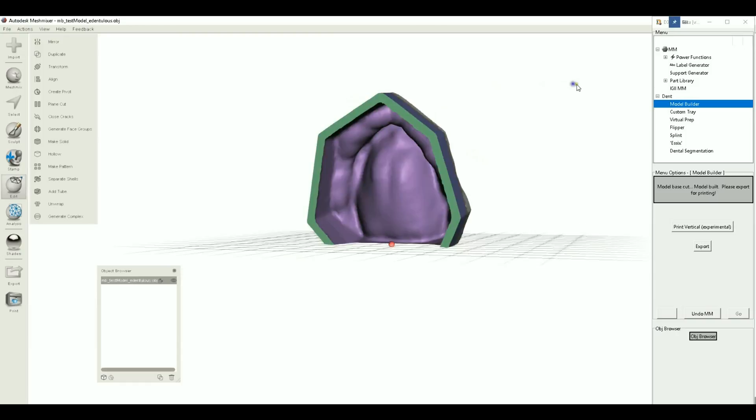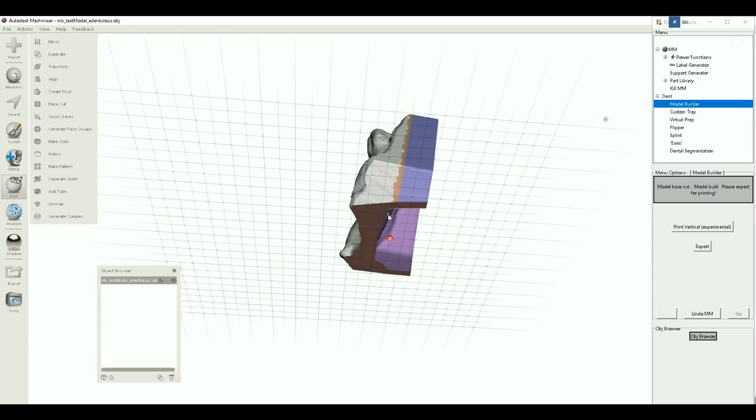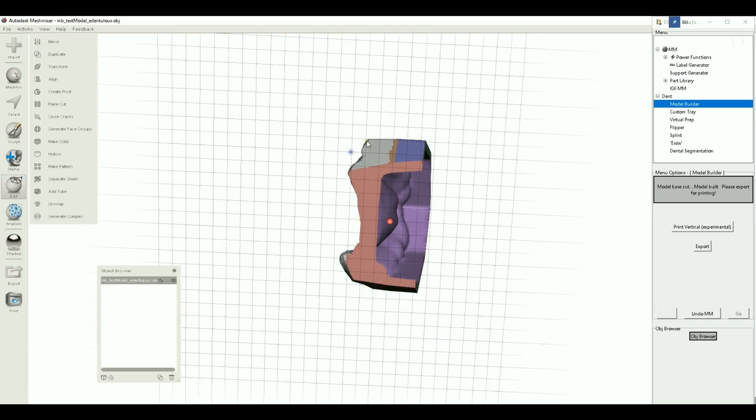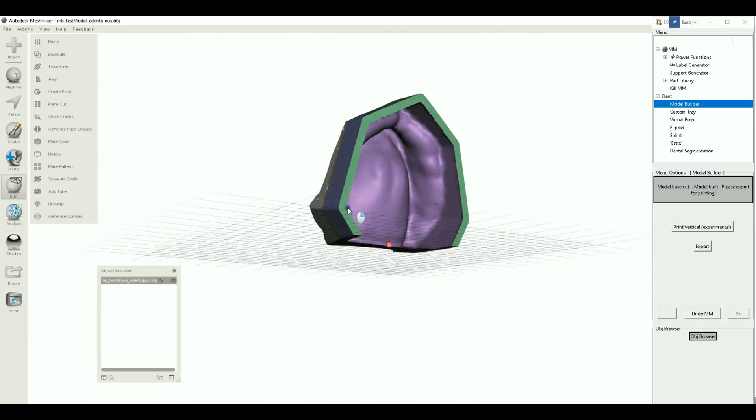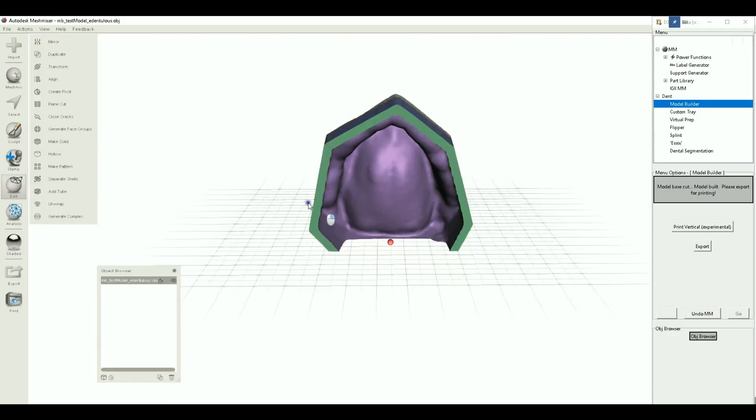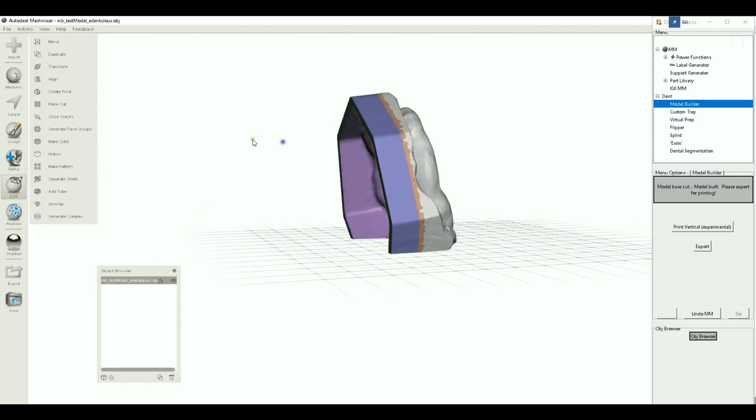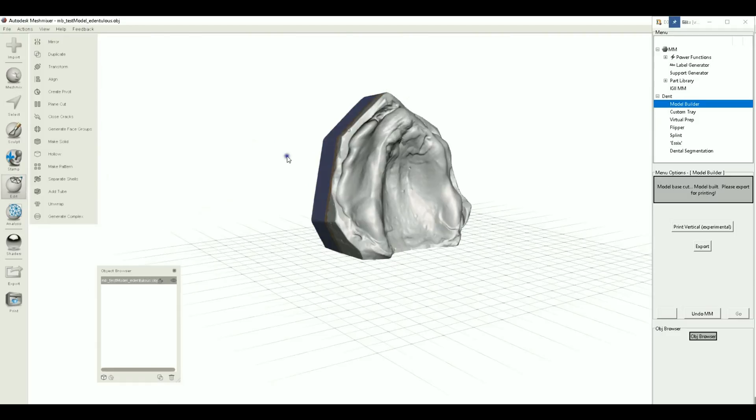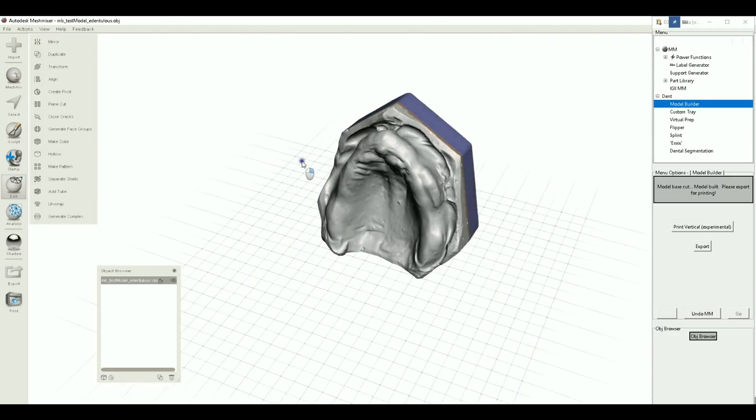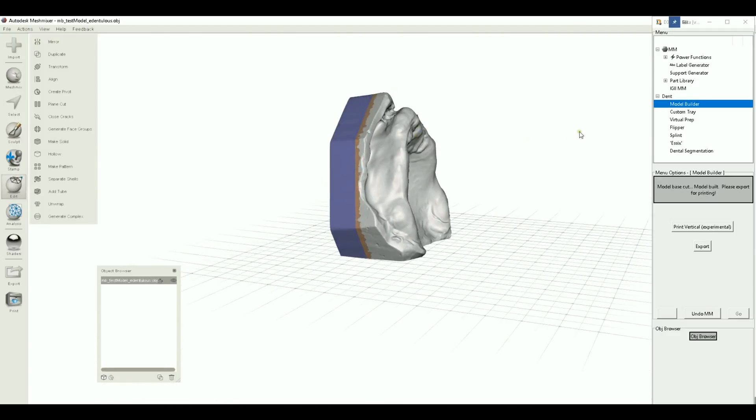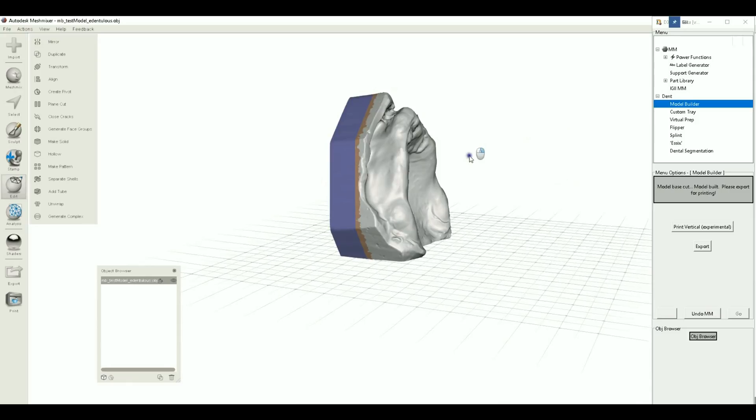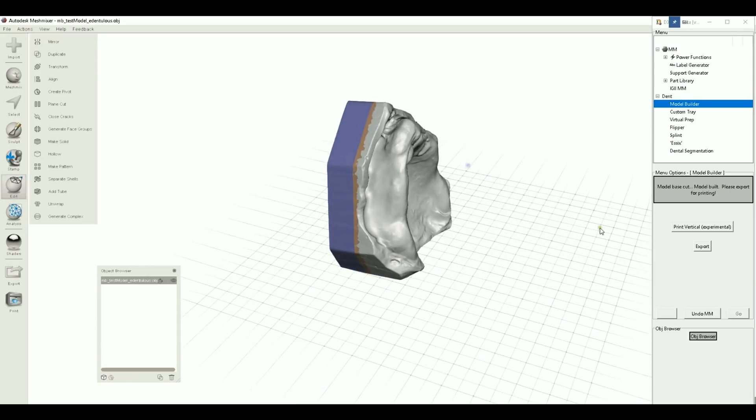So there we go, we have it now plain cut at the bottom. This should print no problem without supports. And there it is.